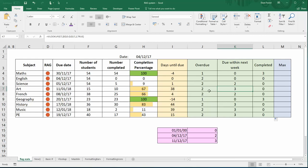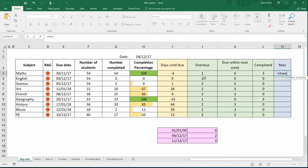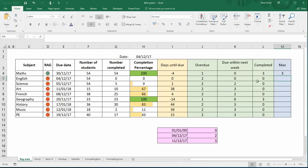On another row I might have a three because it's due within the next week—it's not due the next week, it's more than a week away—so it's going to be the three that gets pulled through. So all I need to do is work out the maximum value in those three cells within that row. So equals MAX, highlight the cells that I want, and I copy it down.